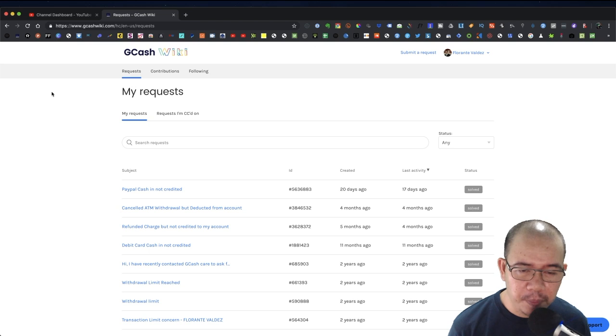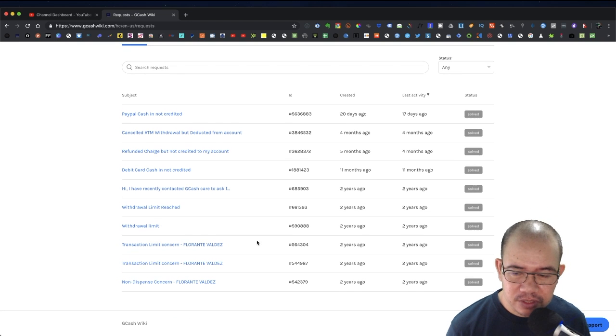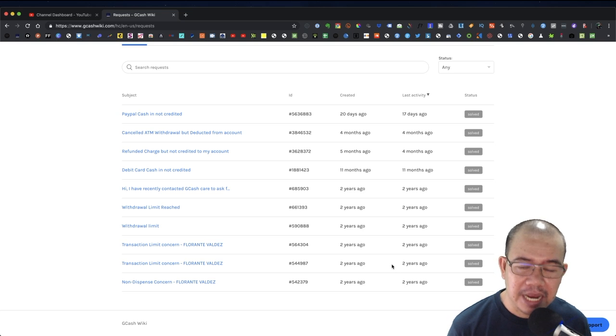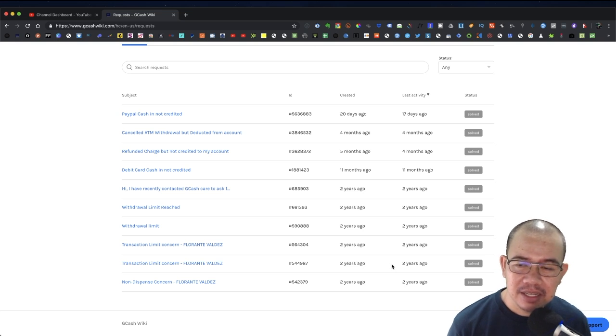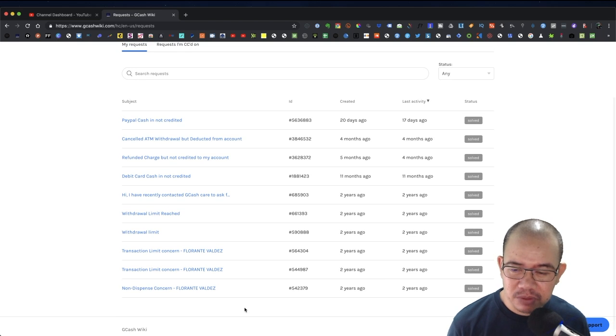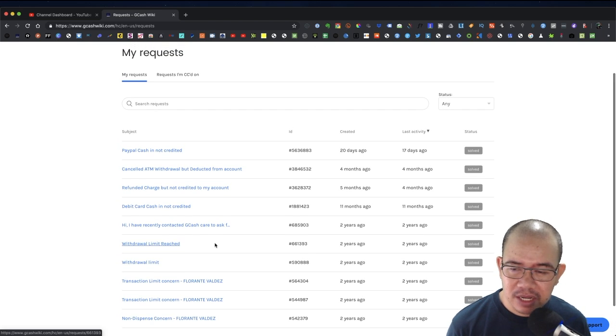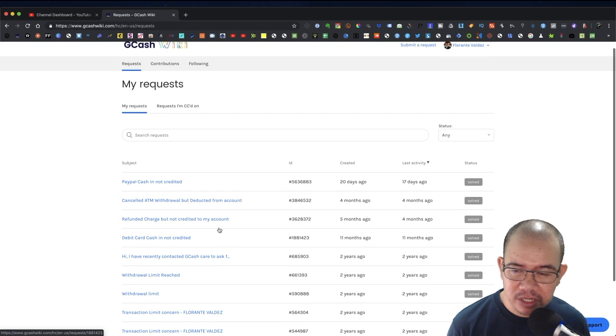Two years ago these are some of the items that I have submitted as a case. That includes non-dispensed withdrawal, limit reached, as well as debit card cash not credited.